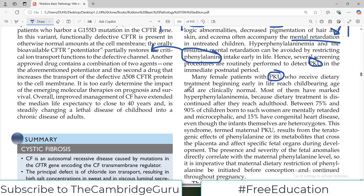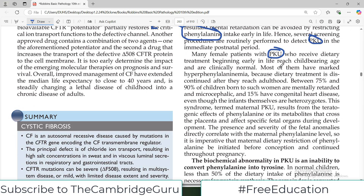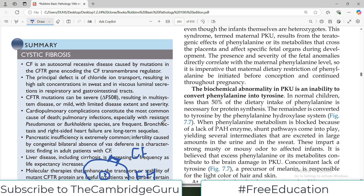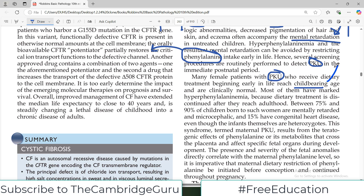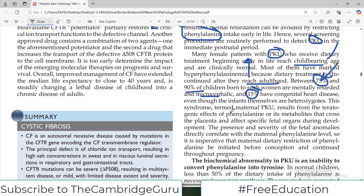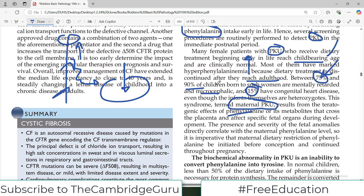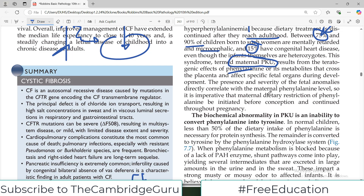Many female PKU patients who receive dietary treatment early in life reach childbearing age. However, most have marked hyperphenylalanemia when dietary treatment is discontinued in adulthood. Between 75% to 90% of children born to such women are mentally retarded, about 75% are microcephalic, and 15% have congenital heart disease. This is termed maternal PKU — the higher the phenylalanine levels in the mother, the more severe the symptoms in the baby.